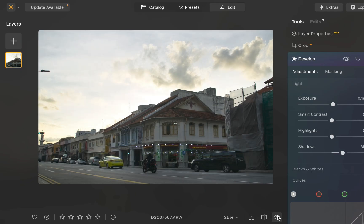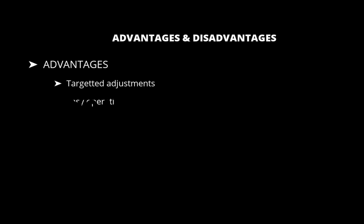So that's how you use the gradient tools. What are its advantages and disadvantages? Well, in terms of advantages compared to global adjustment tools, gradient tools allow for targeting of adjustments on specific areas.